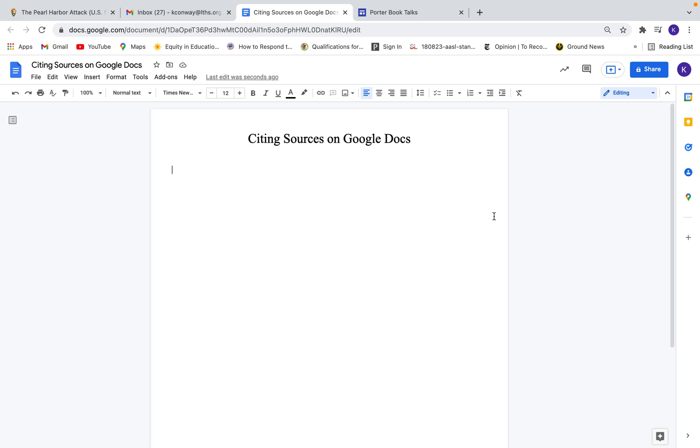So let's say you're writing a paper and you need some direct quotes, some paraphrases, you need to cite your sources when you do that. I know a lot of you are familiar with like Easy Bib or Citation Machine, but Google Docs actually has a feature on here that will help you format your citations perfectly.